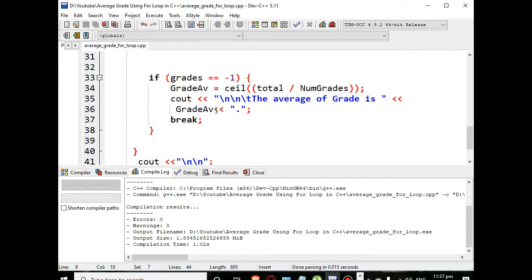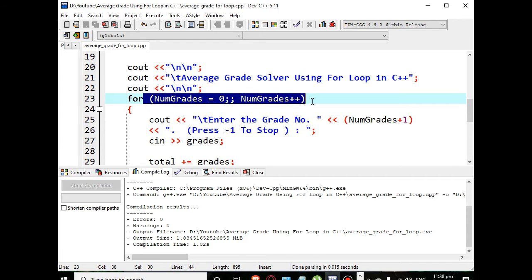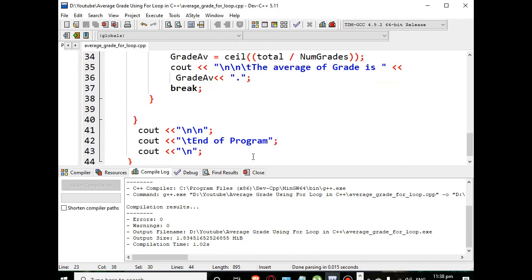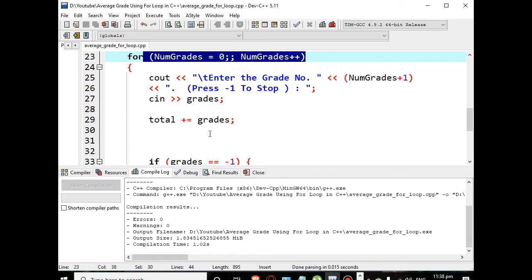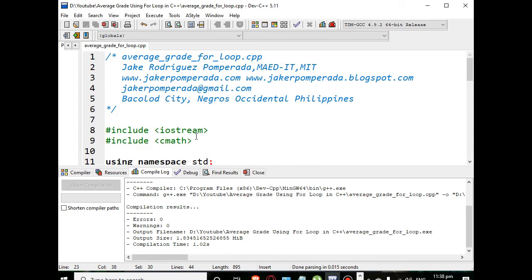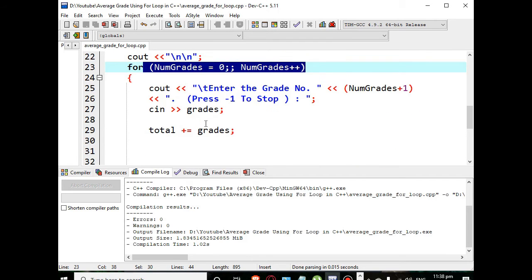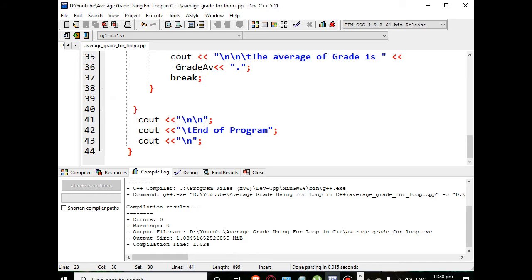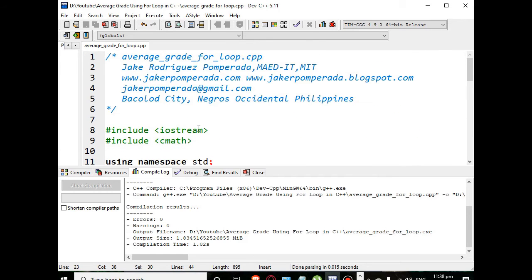We have here to display our result and then break because we want to get out of our for loop statement, and then end the program. In line number 41 up to 44, I will put a link in the description below so that you can copy the complete source code for free if you don't want to type.